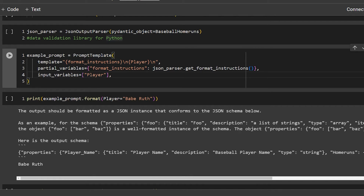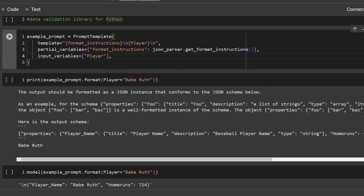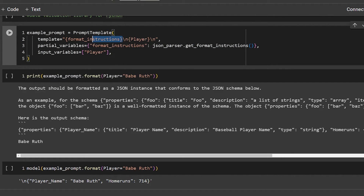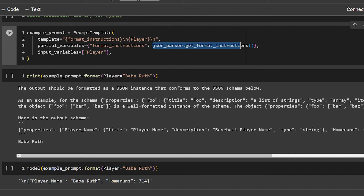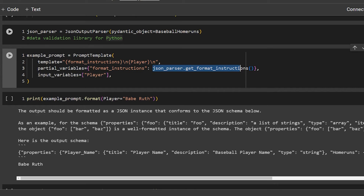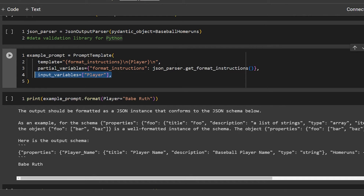Next we set up an example prompt using PromptTemplate. The template has a format_instructions variable — you'll see it in the next line — followed by a new line and then the player variable. We also set up partial_variables, where format_instructions is set to json_parser.get_format_instructions(). This calls a method on the JSON parser we defined to get format instructions. Then we have our normal input_variables, which should be pretty familiar from previous prompt templates.